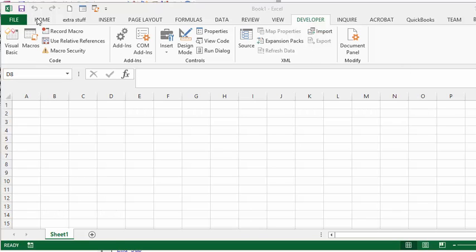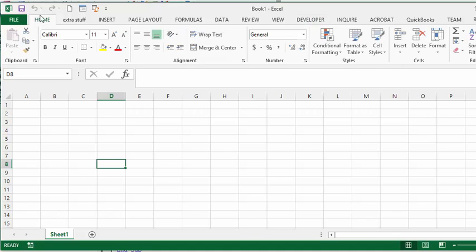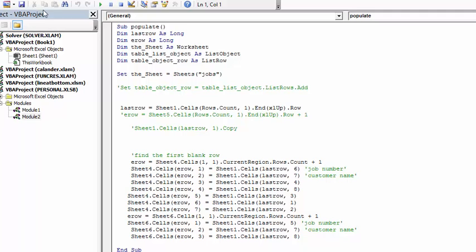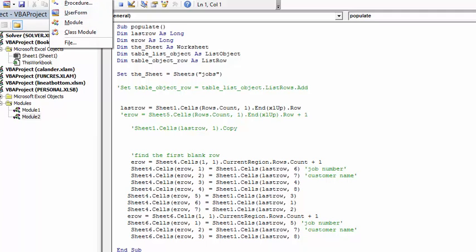Let's start on the home tab. We go to the developer tab, and then we go to Visual Basic. And then we go insert user form.